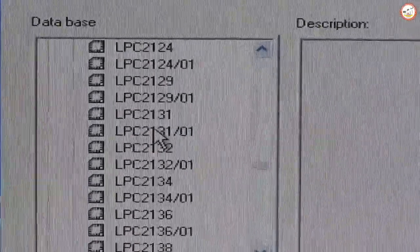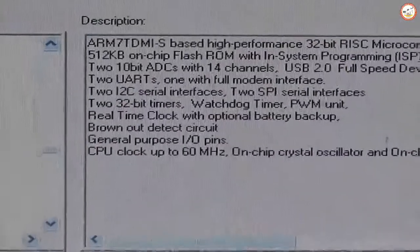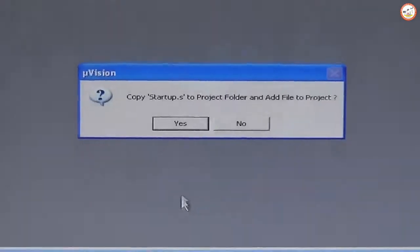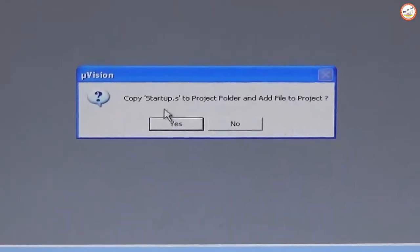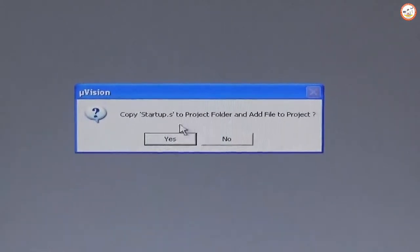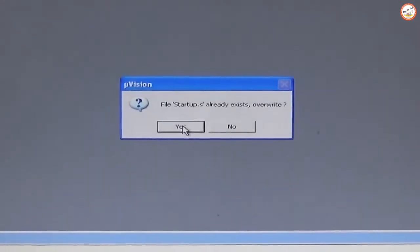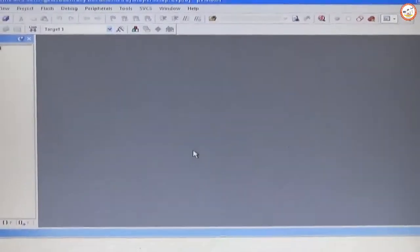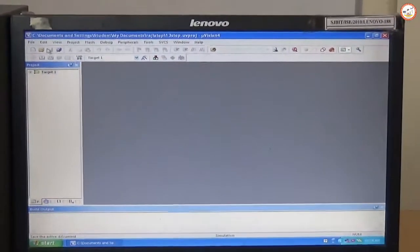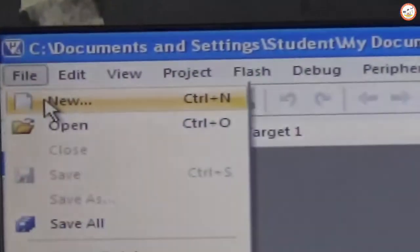Select LPC 2148. See that there are so many devices there. You need to select LPC 2148, select OK. If the program is C program, you need to select Yes here. Then yes, yes, and then yes. Once you do this, you need to go and start with a new file.